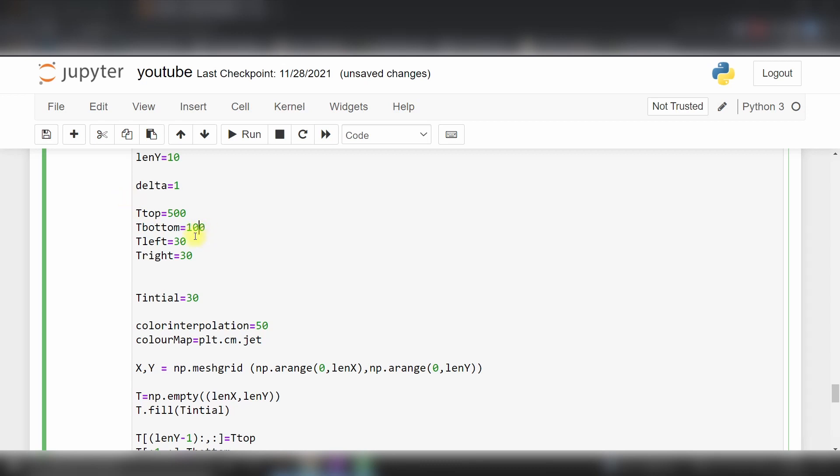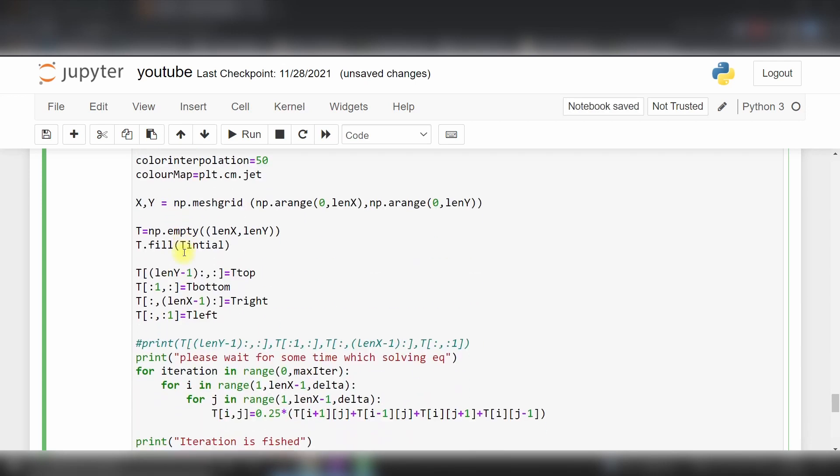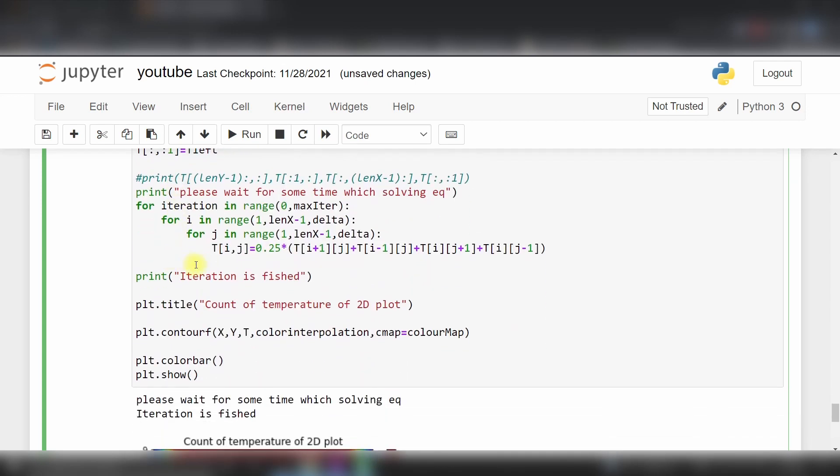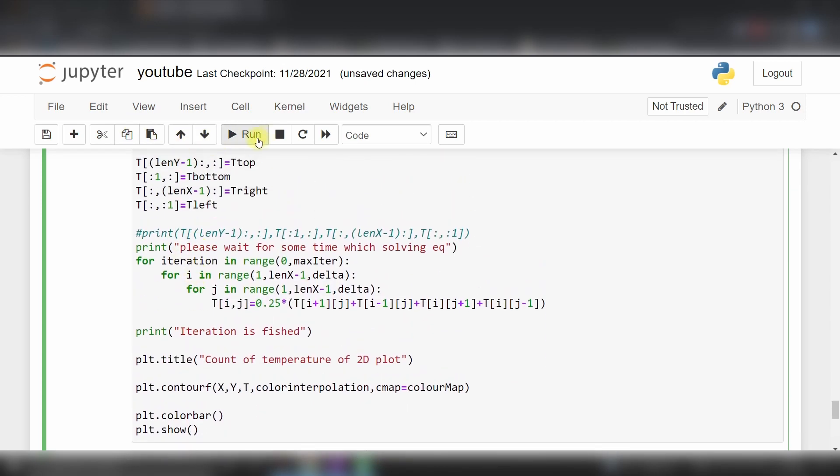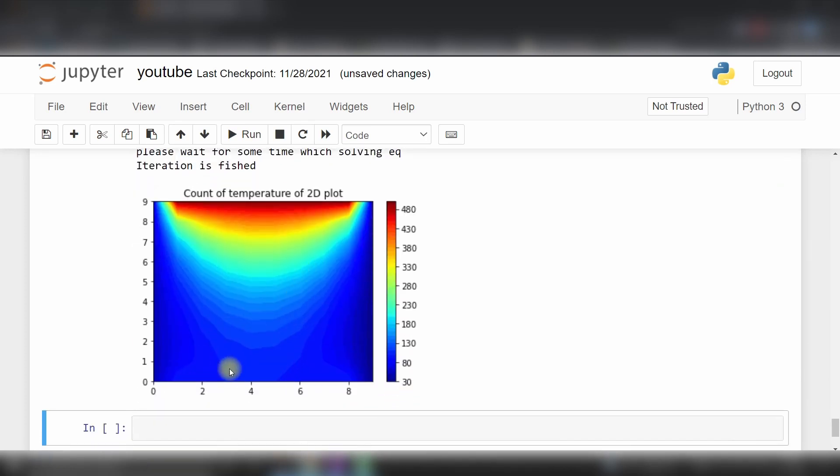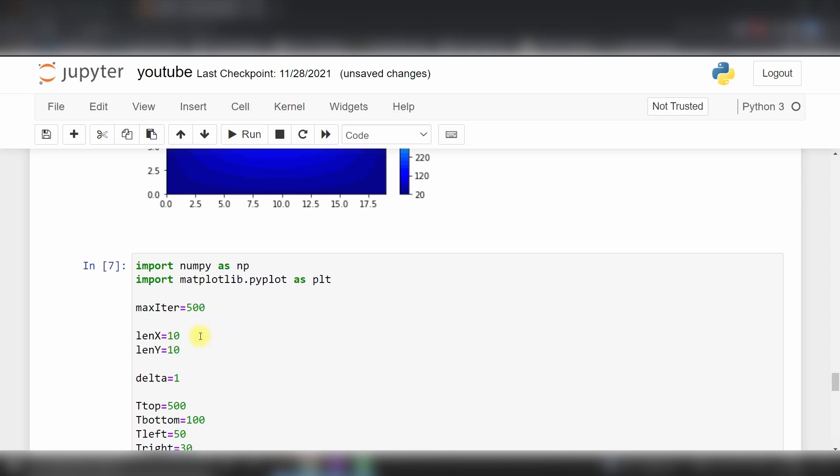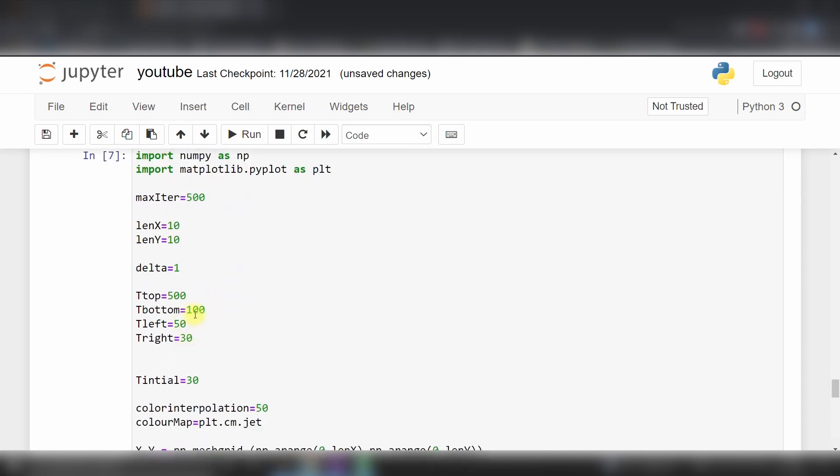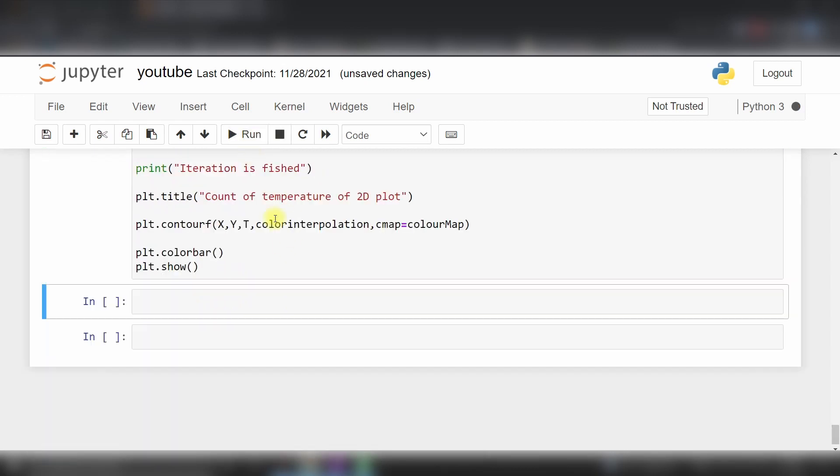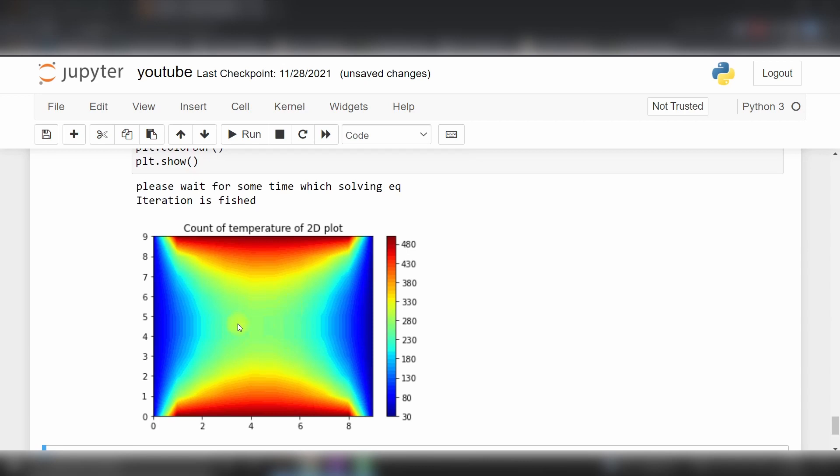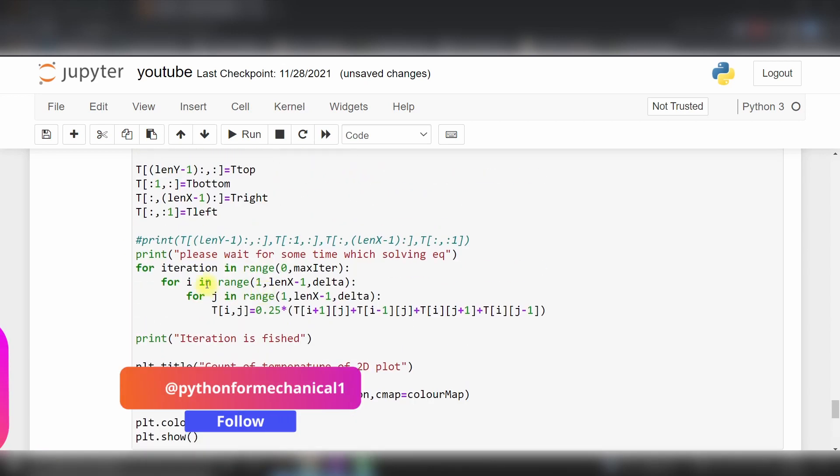If I change our bottom temperature to 100 degree celsius and left to 50 degree celsius, you can change your values. I'll also make T_bottom 500. Here you can see my temperature profile changed.